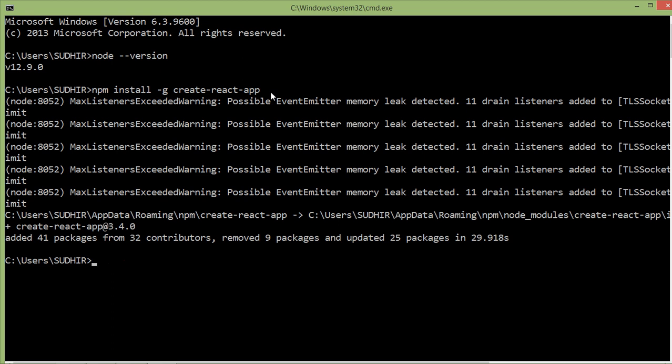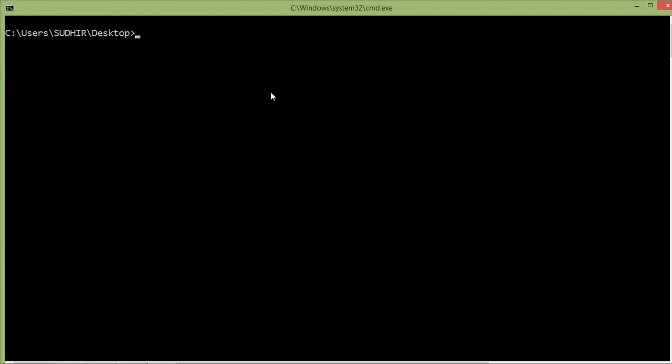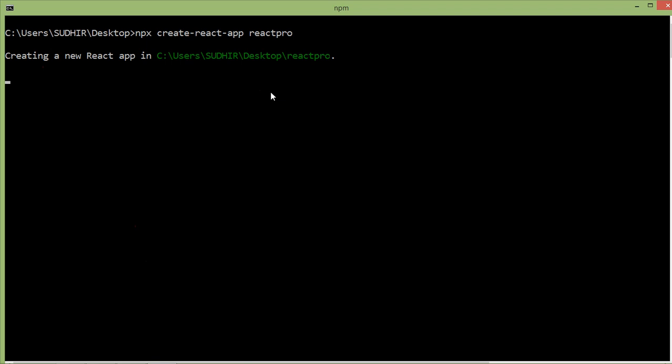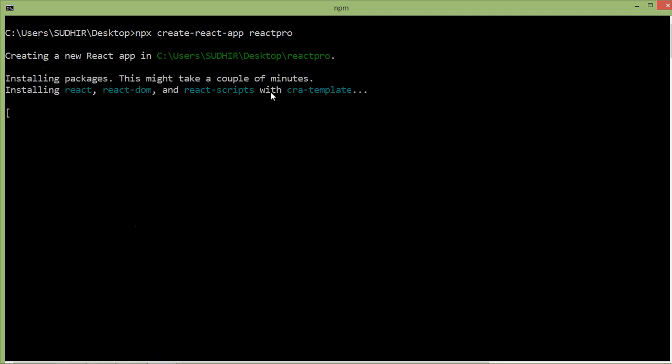I am just going to create the project on my desktop, so switch to the desktop. For that, just type cd desktop and press enter. Clear the screen. Now just type command npx create dash react dash app, space, project name. Let's say the project name is react-pro. Now press enter. Npx is a tool for running npm packages.